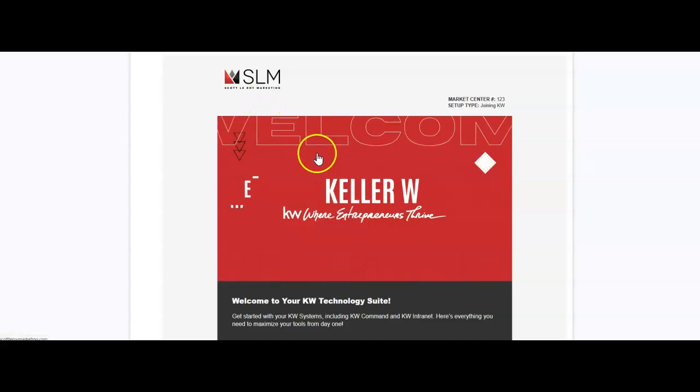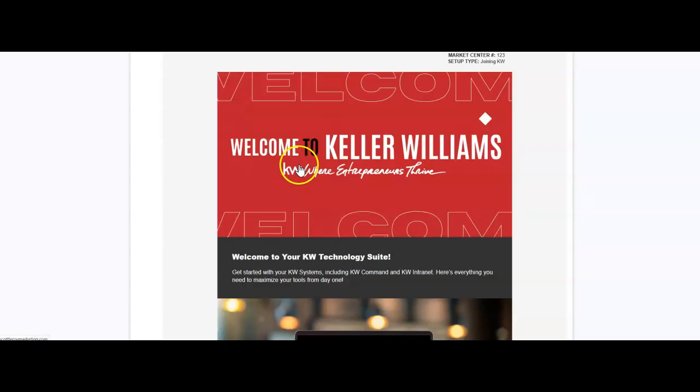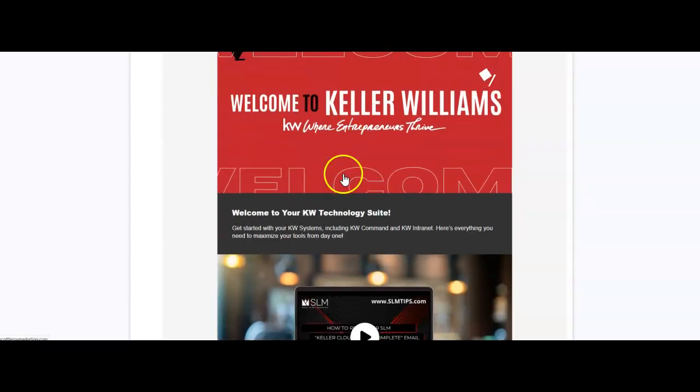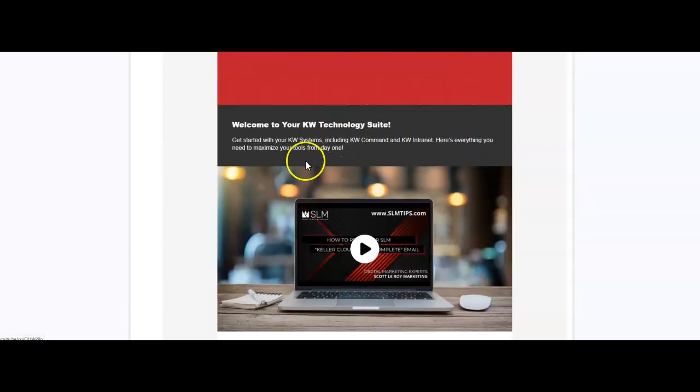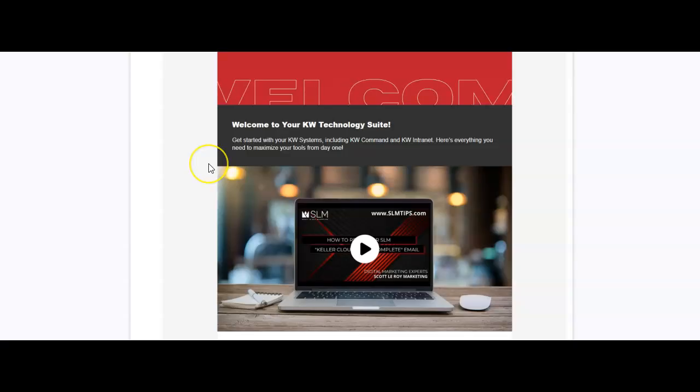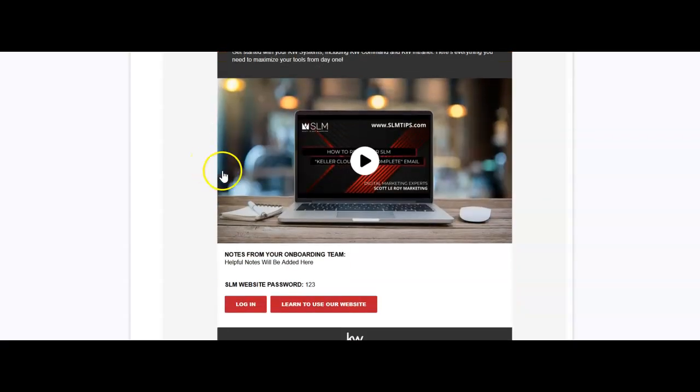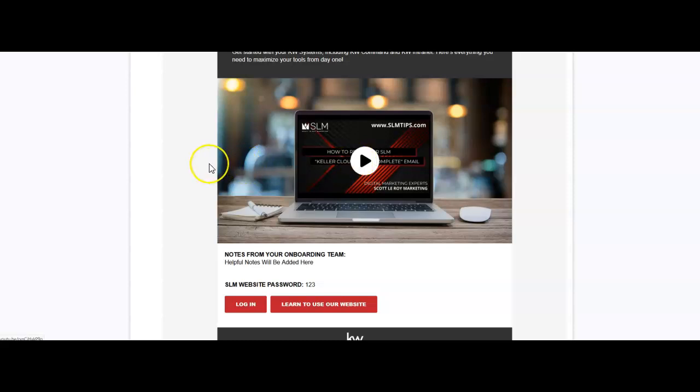So first and foremost, at the top, welcome to Keller Williams, where entrepreneurs thrive. This is going to show you all the different suite of tech that you'll have accessible as we start to scroll down. And of course, you're on this because you clicked on this little quick video right there.